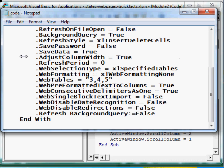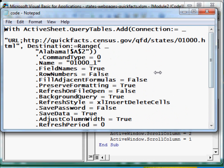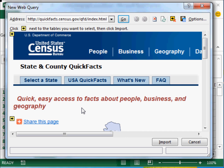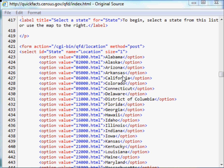Most of you know how to do this basic import, but my aim was to get that recorded code and then automate the whole process. So the first step was to record a macro showing how to import data into Excel and copy that code. The next step was to look at the source code of the website.